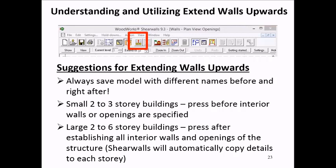I have a few recommendations for when to click this button. The first recommendation is to save your model directly before and directly after using different names. This is because you can only press this button one time during the modeling process, so you should always save before and after in case you ever need to go back to the point before clicking Extend Walls Upwards.